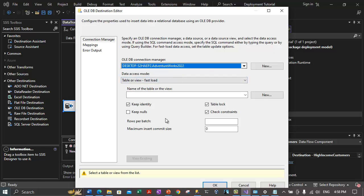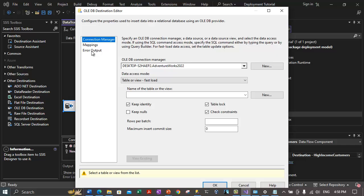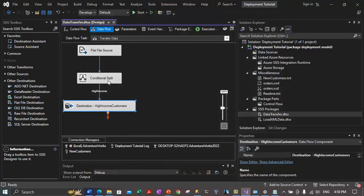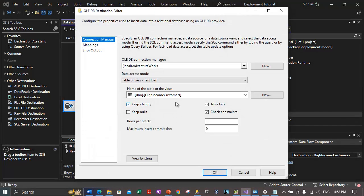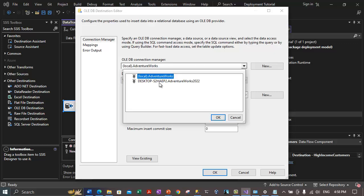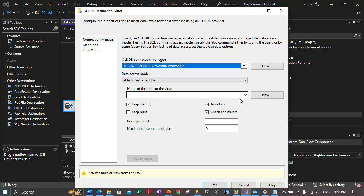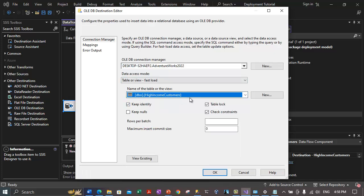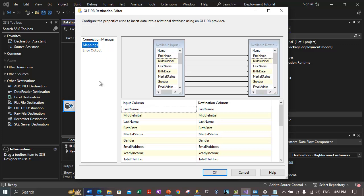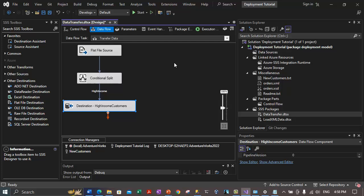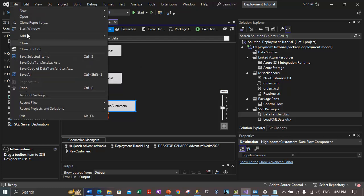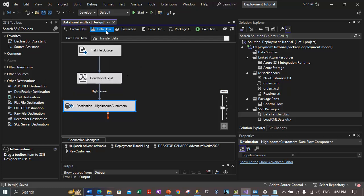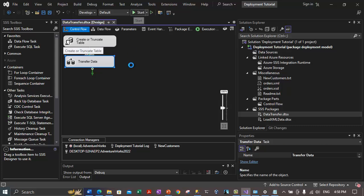The database connection manager for the OLE DB destination is showing an incorrect connection. Let's select AdventureWorks2022 as the connection. We need to select the table 'HighIncomeCustomers' against the AdventureWorks2022 database. Let's check the mappings — they look fine. Click OK. Let's click Save All and go back to the control flow section to debug the package again.